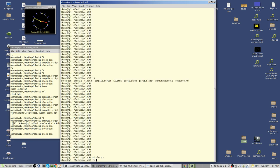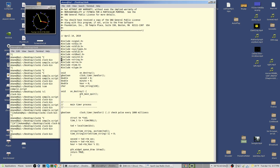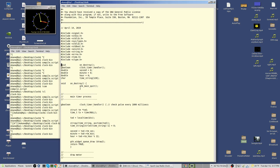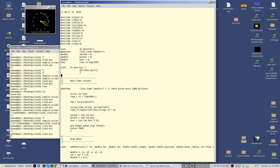Now we bring up clock.h. It has a bunch of redundant includes at the front. It declares the functions and declares second, minute, and hour — these are the actual values that drive the clock. There's also a string into which the text of the time, as you can see at the bottom of the clock, will be stored. These are global variables. There's the on_destroy function, which just calls gtk_main_quit, which kills the window.